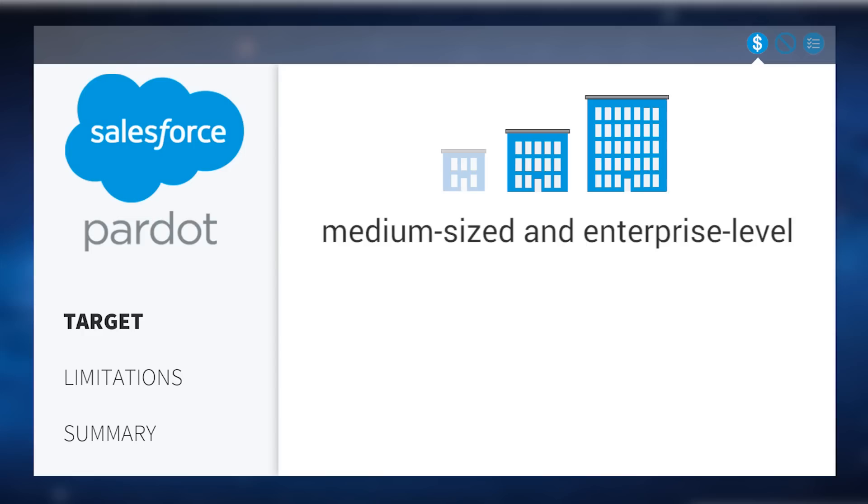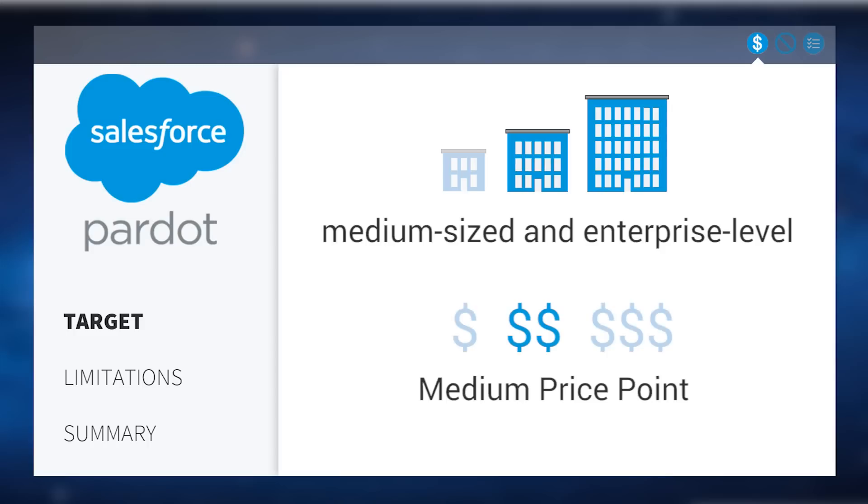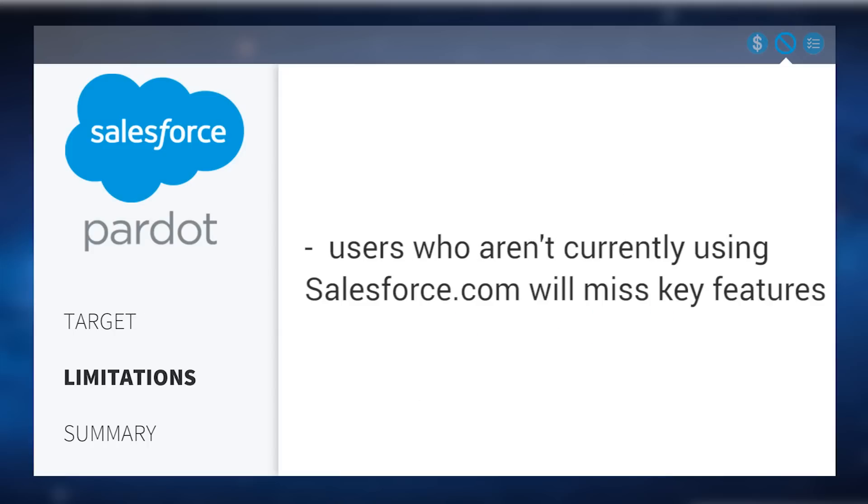Made for medium-sized businesses to enterprises, Pardot is available for a medium price point. A limitation for Pardot is users that aren't currently using Salesforce will find many of its best integrations less powerful, since Pardot sources a lot of its data from Salesforce's CRM.